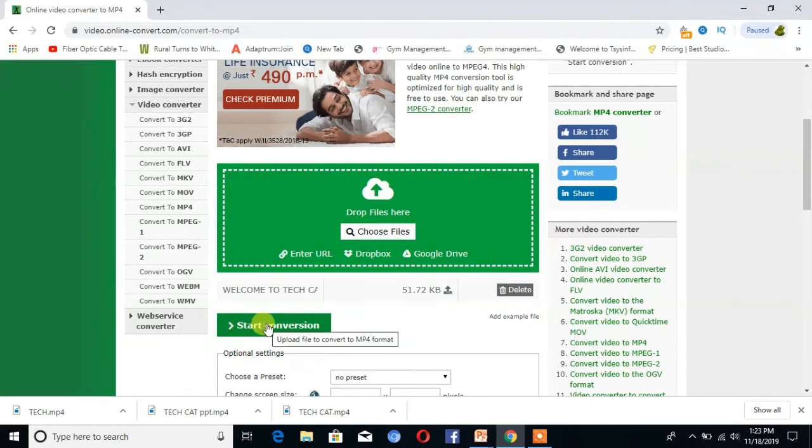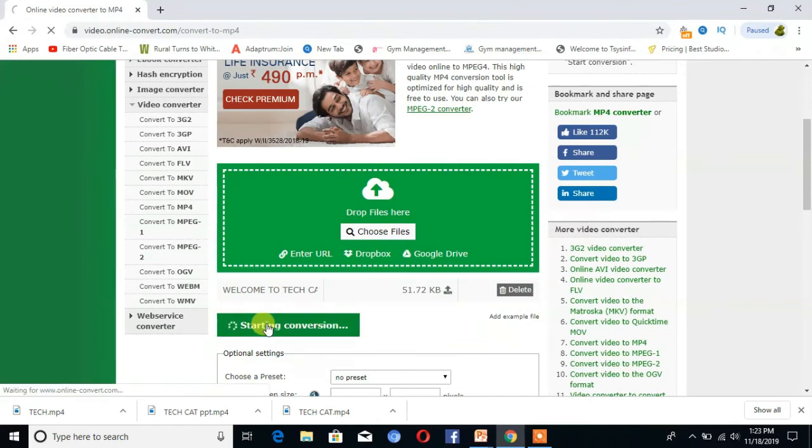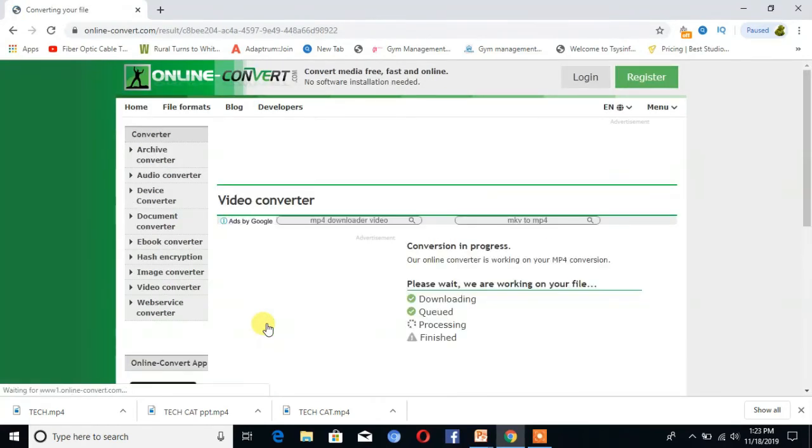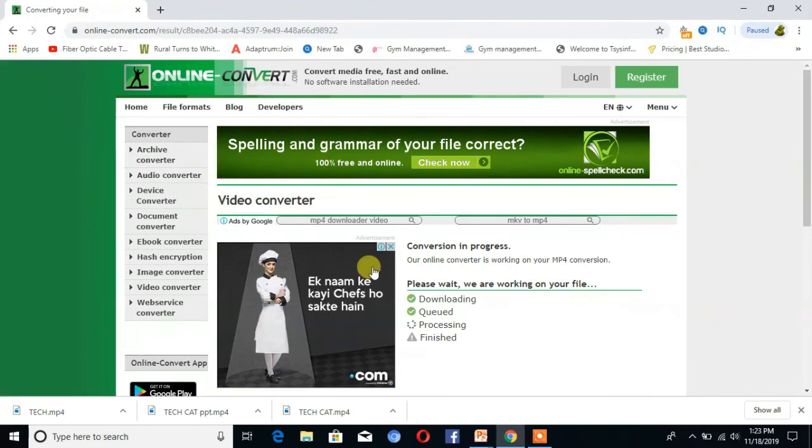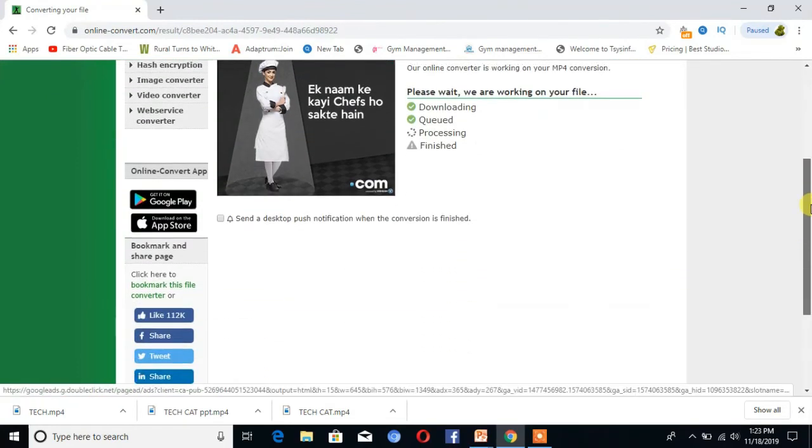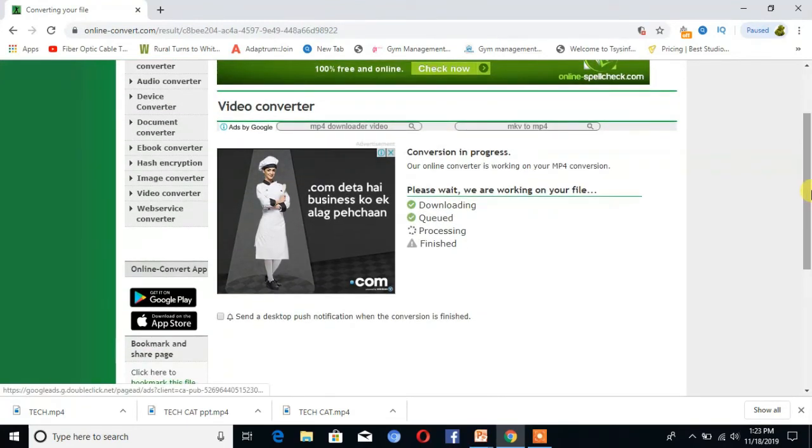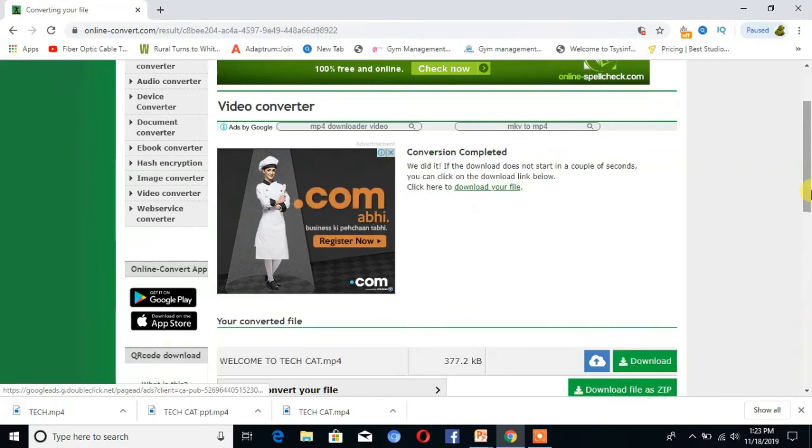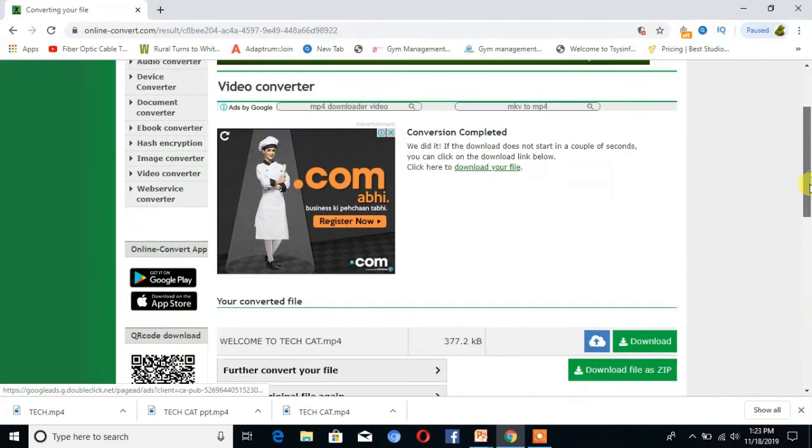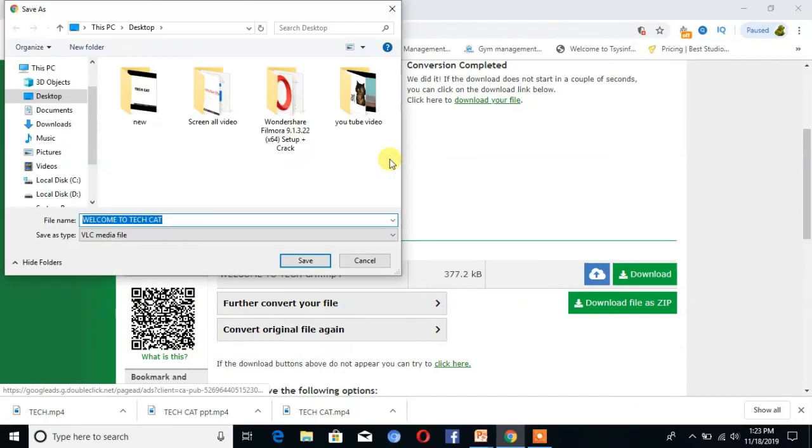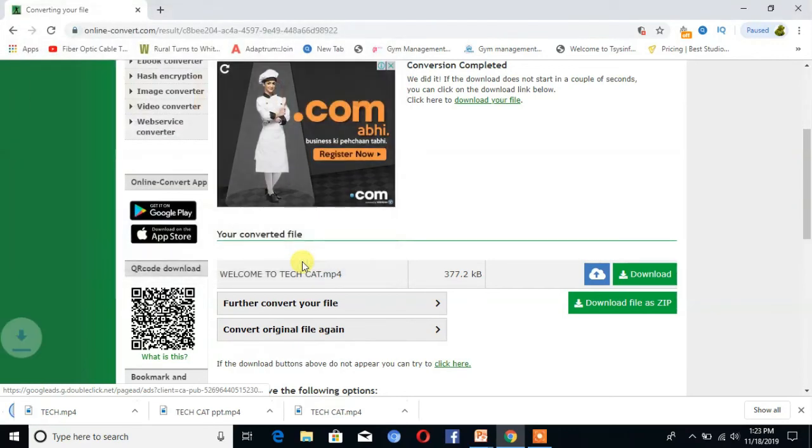Then click on start conversion. It's working. And finally you see your file is converted. Click on save.